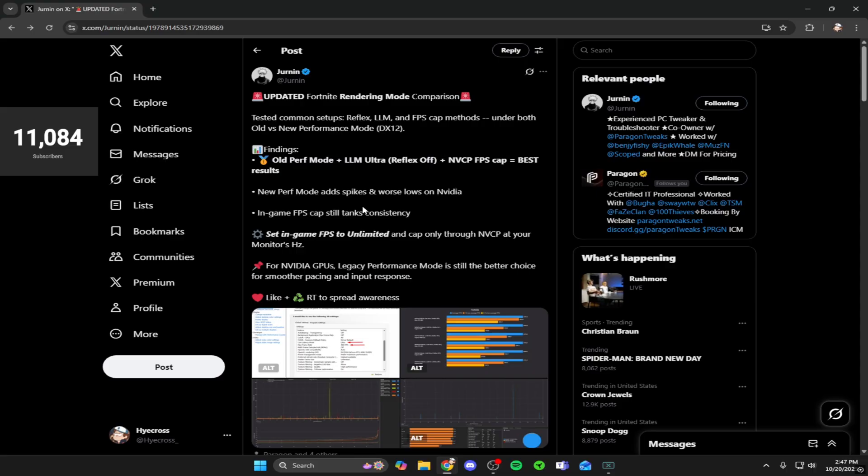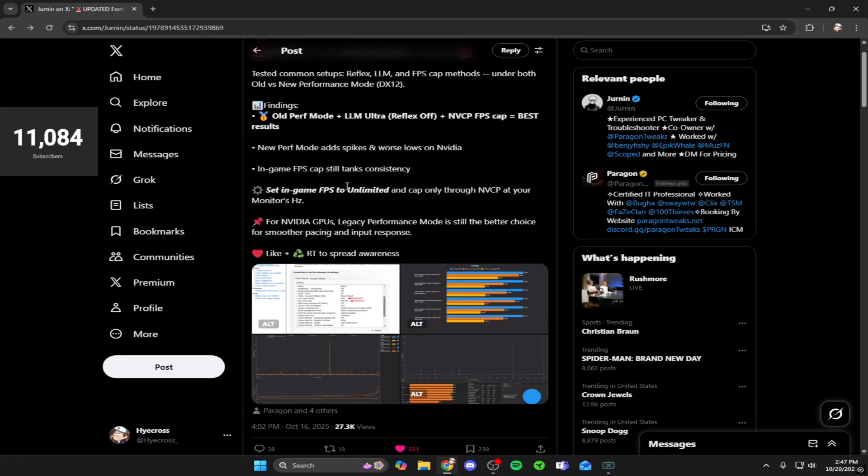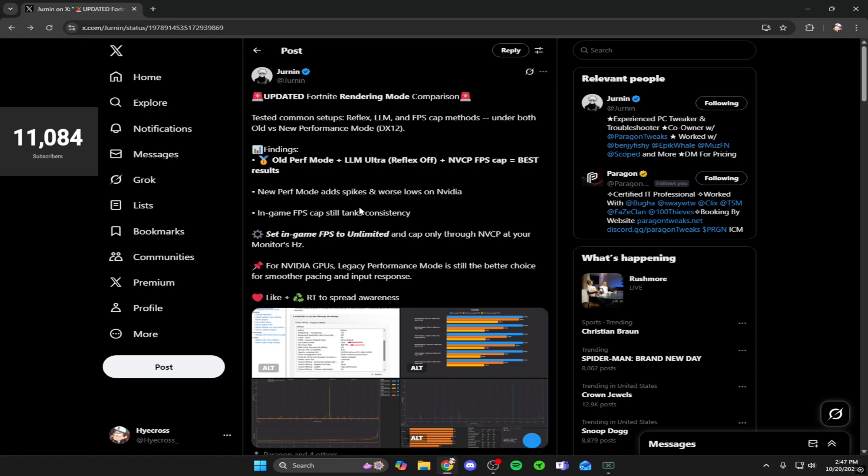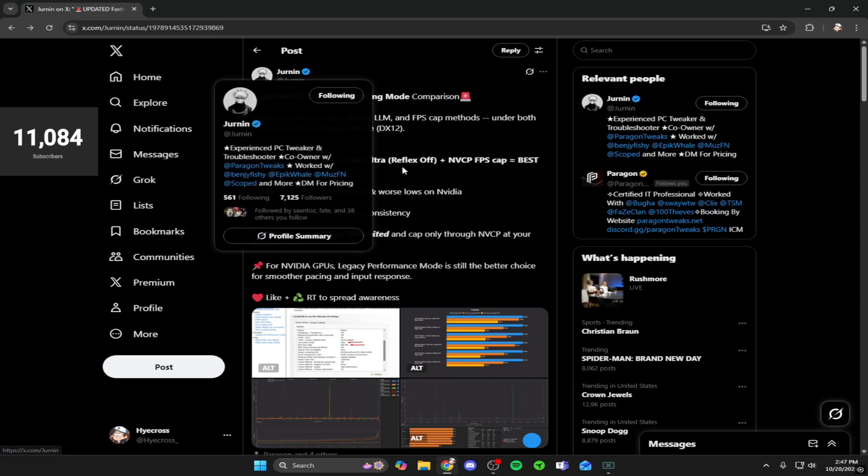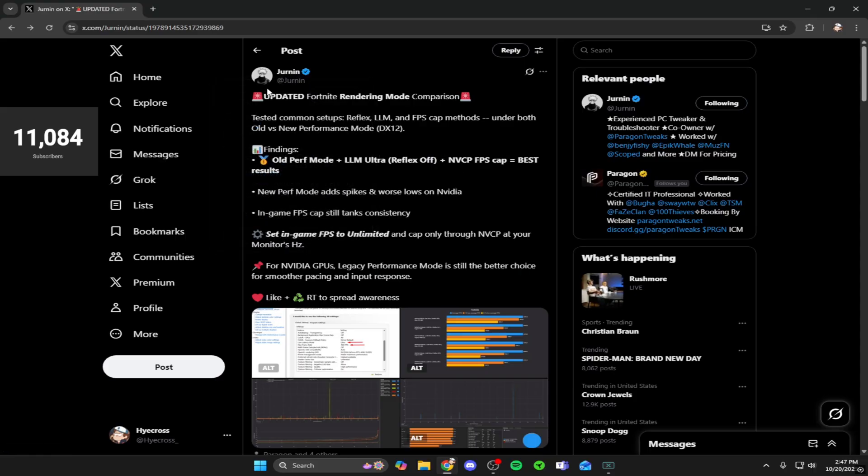Shout out to Jernan for making this post. I love posts like this because I can make videos on them and they're very helpful. Jernan is a great guy - nothing but nice things to say about him. I've heard really great things about Jernan as well as Paragon. Both of their socials will be down in the description below if you want to check them out.